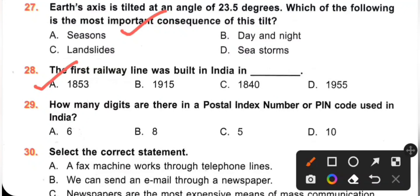Question 29: How many digits are there in a Postal Index Number or PIN code used in India? A. 6. B. 8. C. 5. D. 10. There are 6 digits in a postal index number or PIN code used in India. Option A is the correct answer.